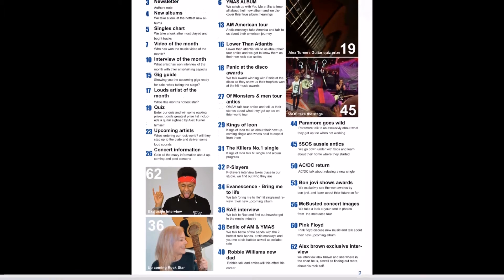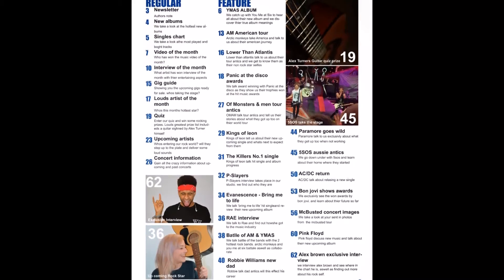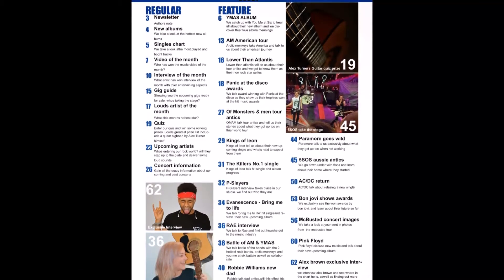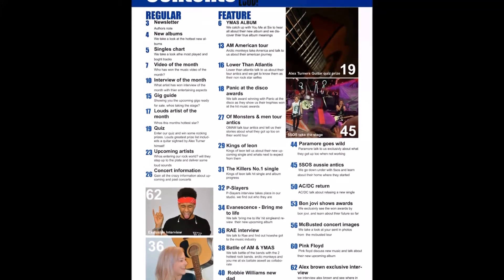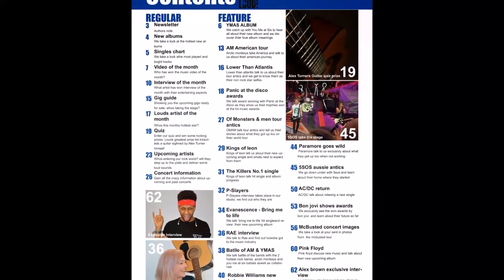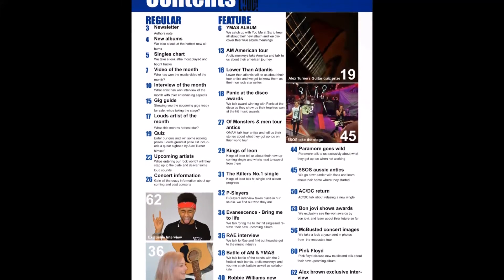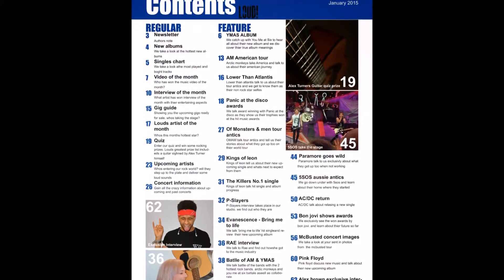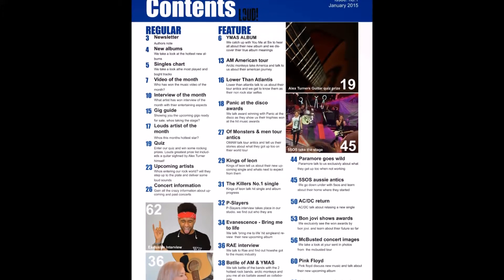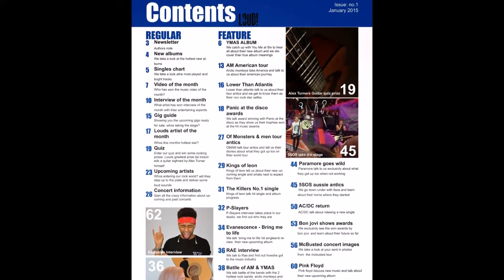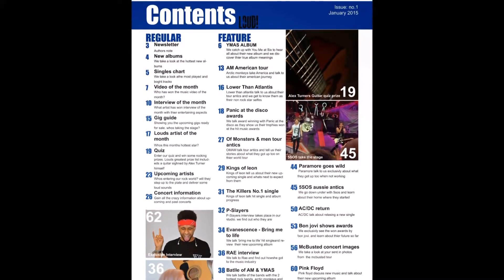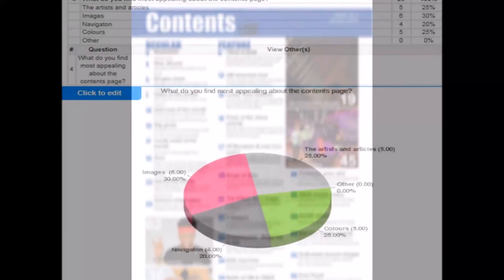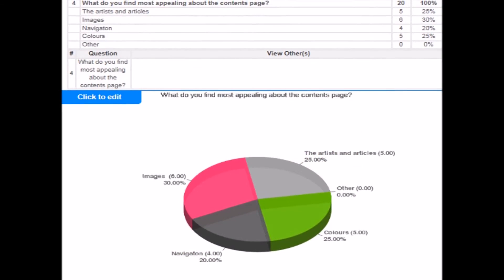Moving on to the contents page, the audience seemed to find that the most appealing feature was the images, showing I have used the right type of photographs and explored the rock genre well. The images I used represented the audience by using similar clothing interests and the instruments shown. It also showed that the artists and articles were appealing.